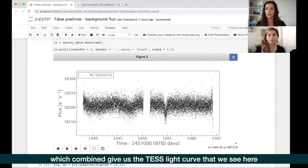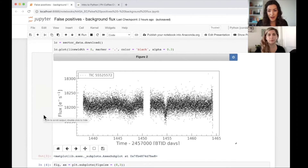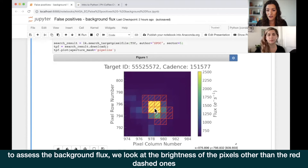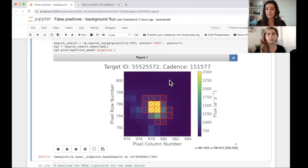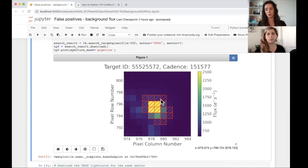This is the aperture that the automated TESS pipeline used to extract this particular light curve. If you sum up the light within those red boxes over time for each image and plot it, you get a beautiful light curve. When looking at background flux, we want to look at the light around those red boxes - outside the aperture - to see what's happening in the background.